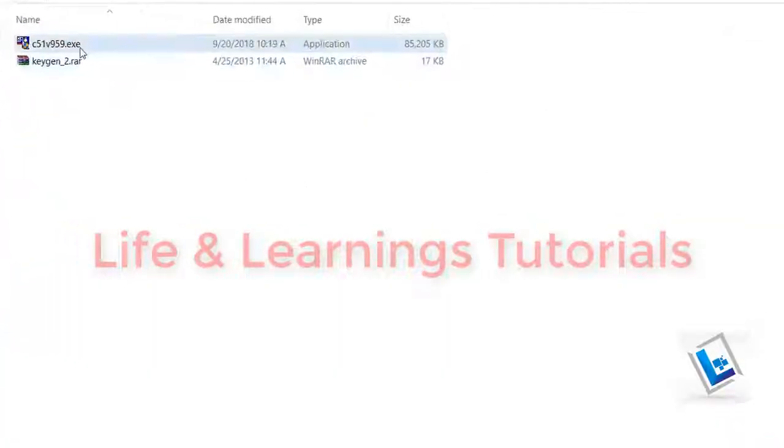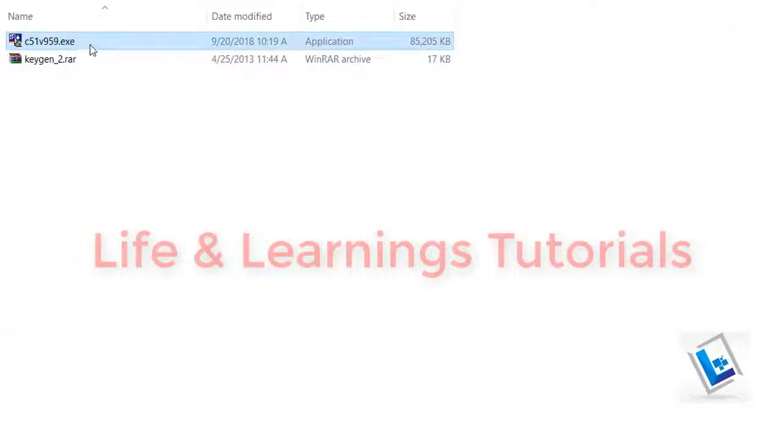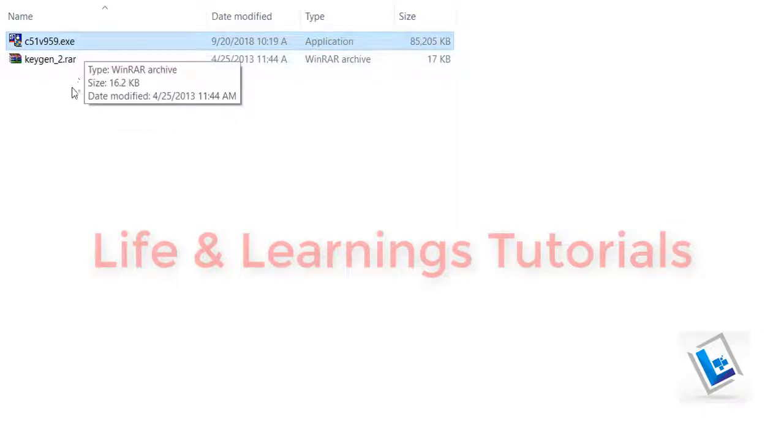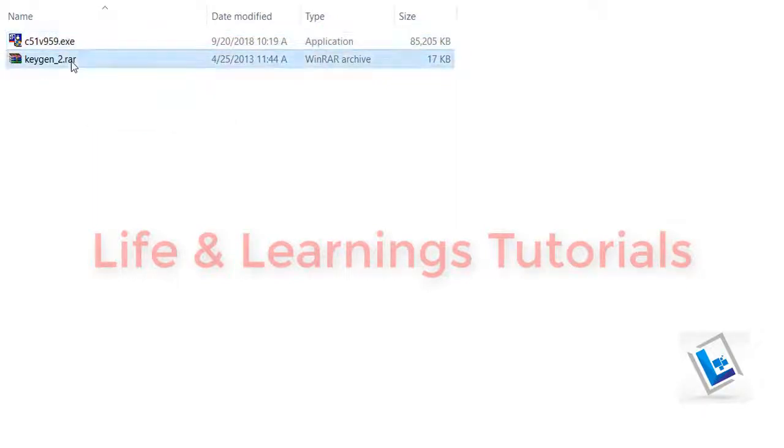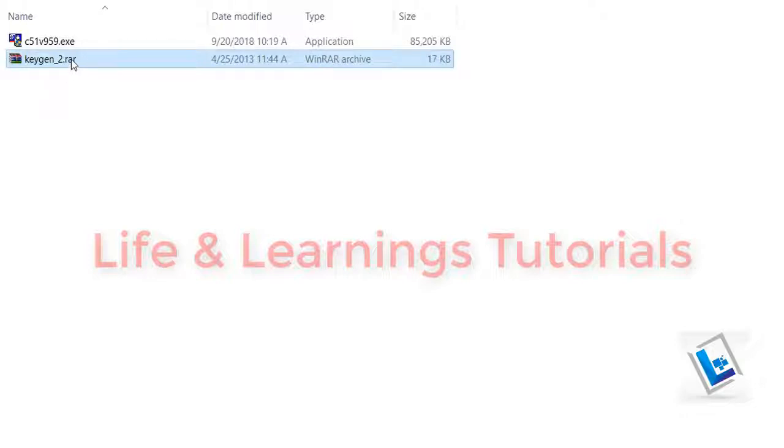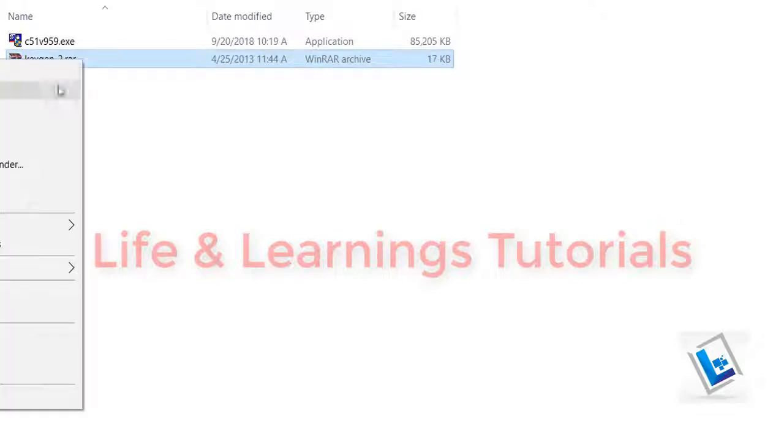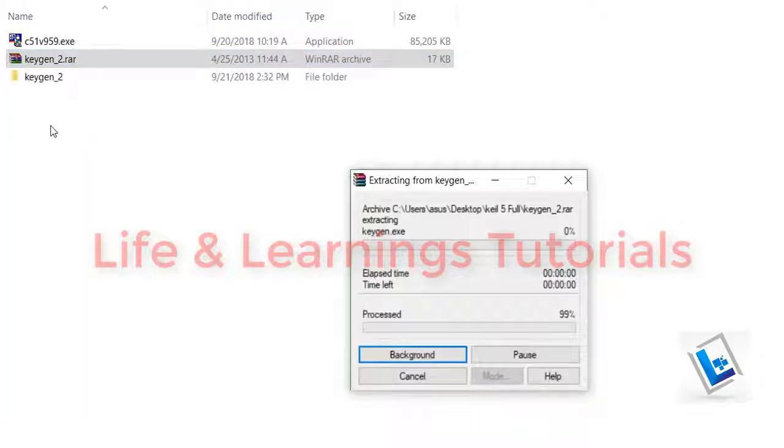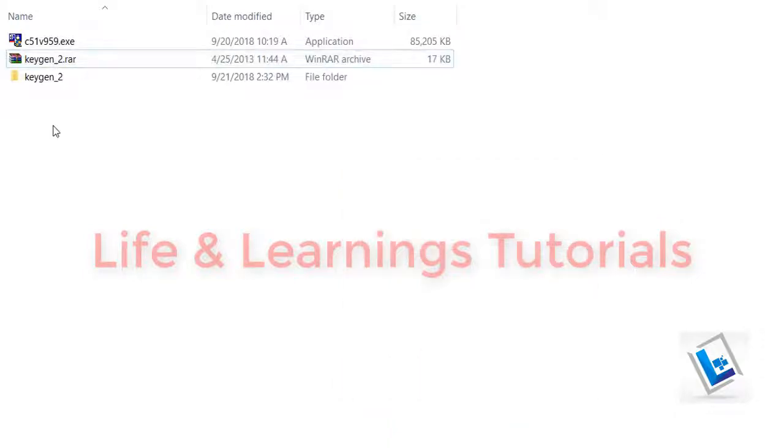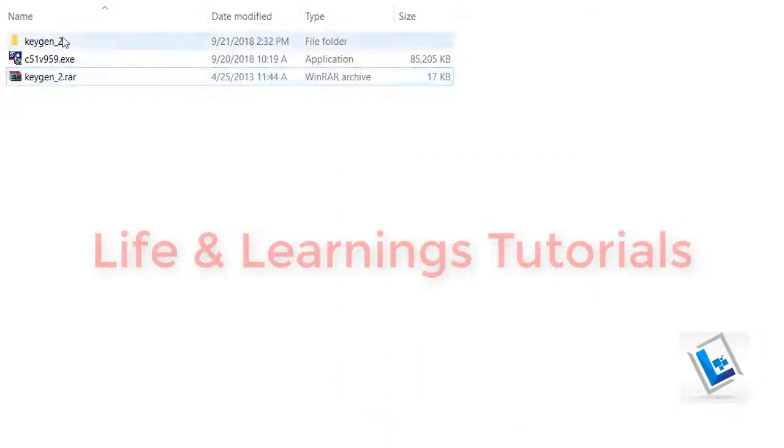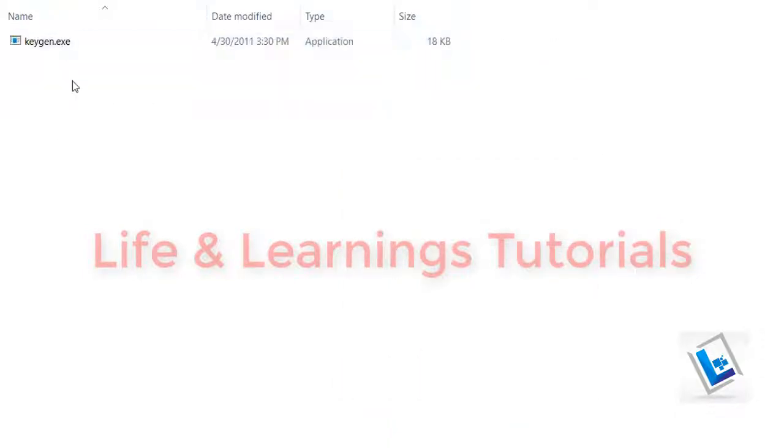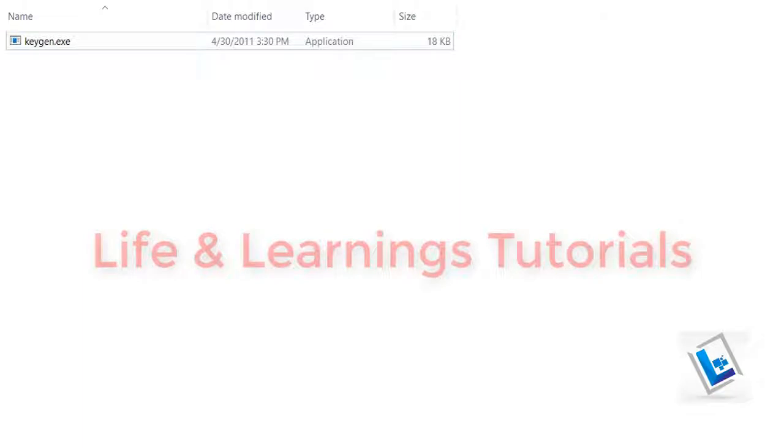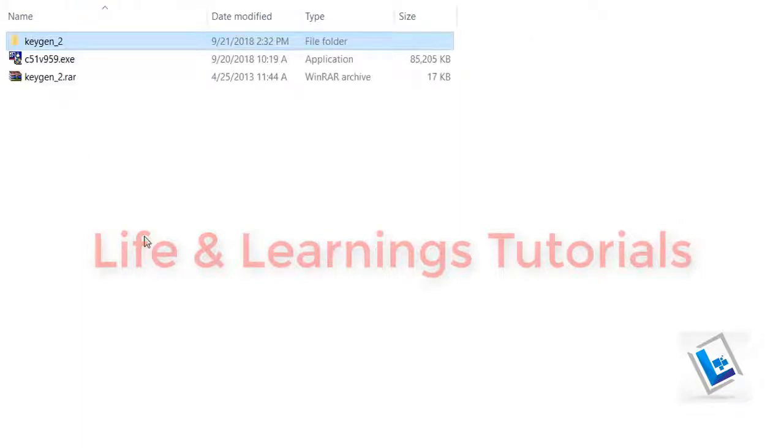After downloading the software, you will get this main setup file from the official website and I have this separate Keygen for the Keil. First, I will extract this Keygen RAR file and I will have this exe file here in it.